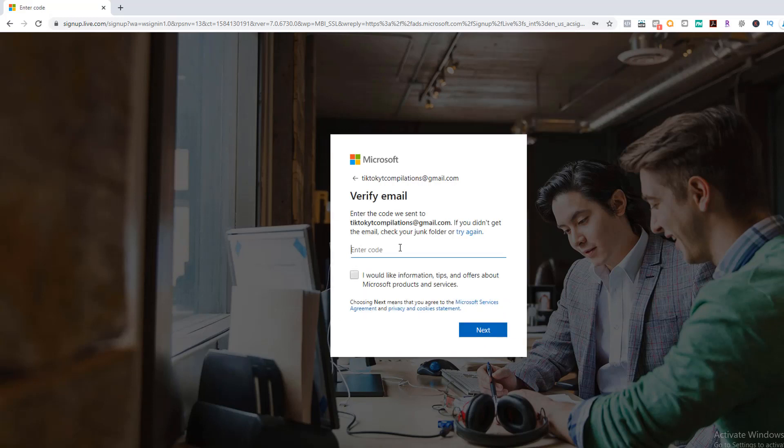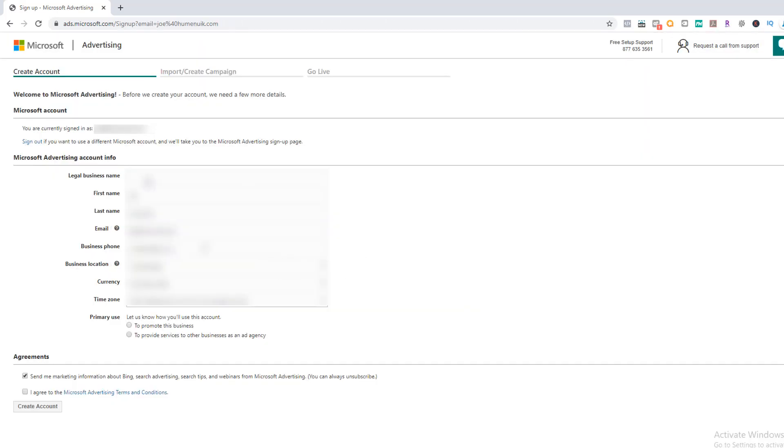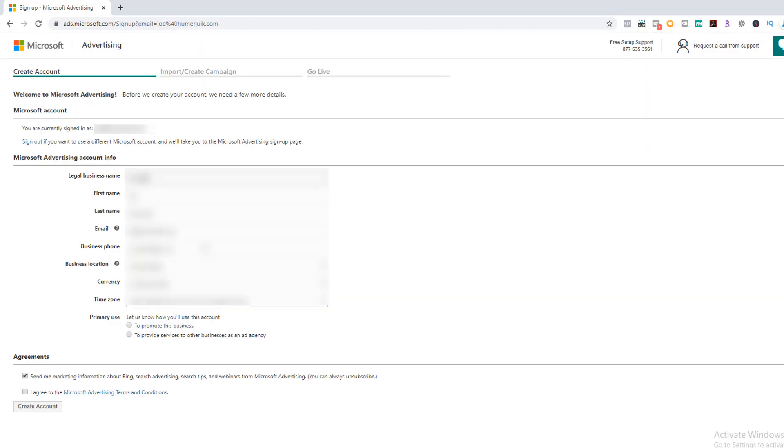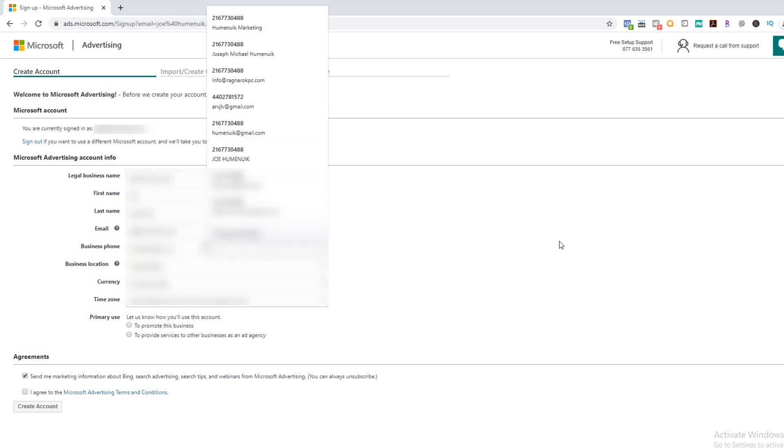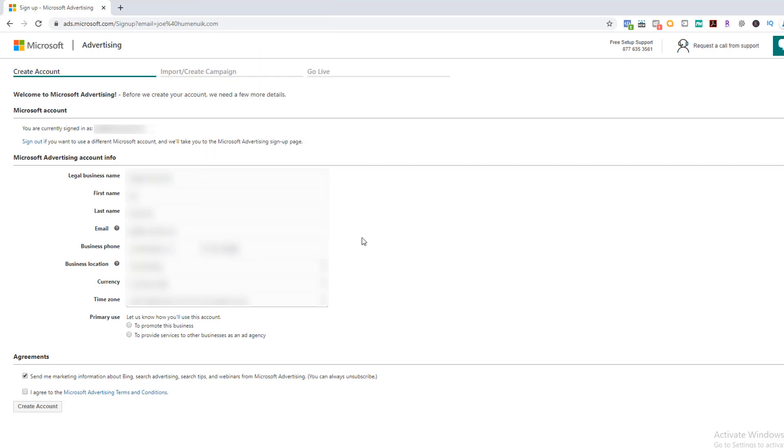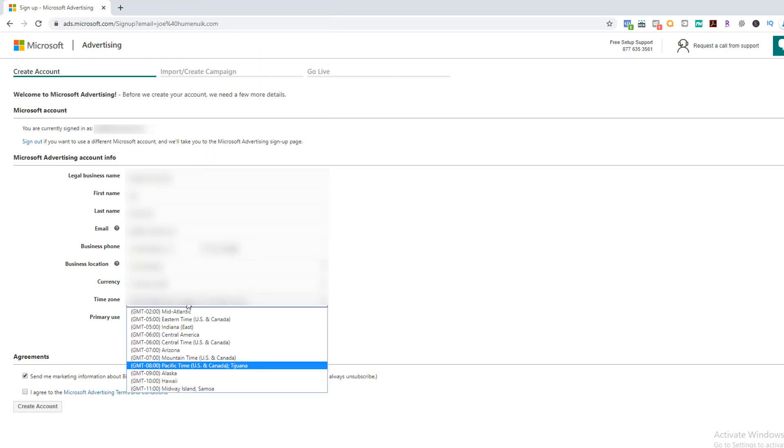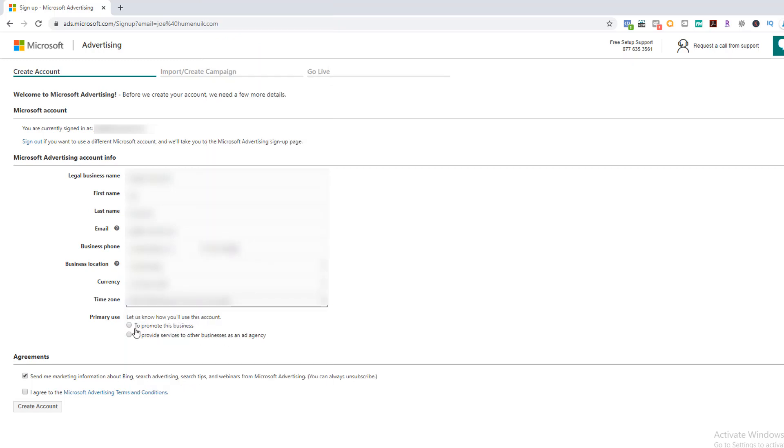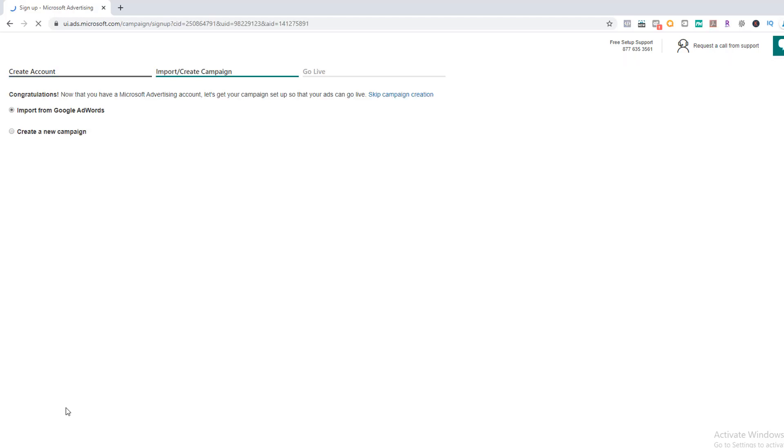On the next screen, you'll be asked to fill out account info that includes your legal business name and phone number. If you're a sole proprietorship and don't have a tax ID yet, simply put your name and phone number as this is how you'll be taxed at the end of the year. Select your country, currency, and time zone, then select to promote this business. I always uncheck send me marketing information, don't need the spam, but you have to agree to terms and conditions. Once you do, click create account and you are done.